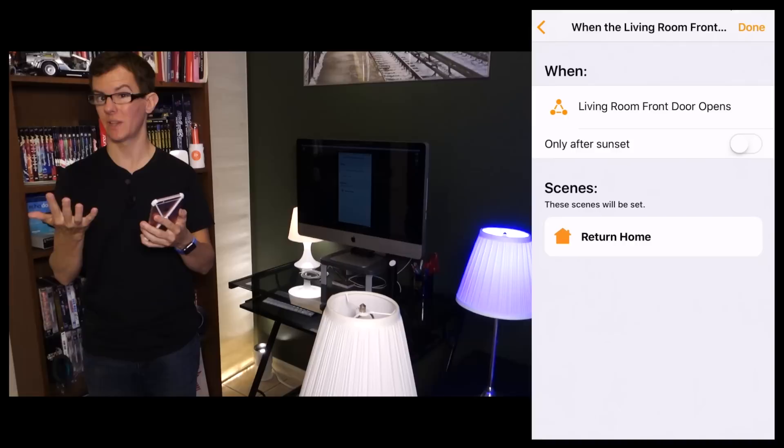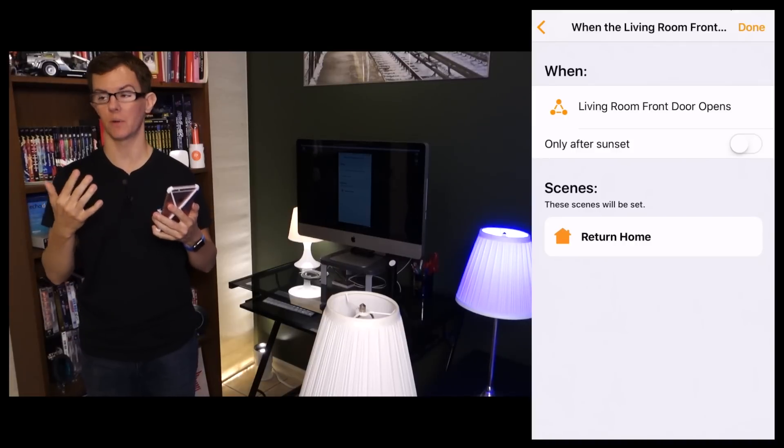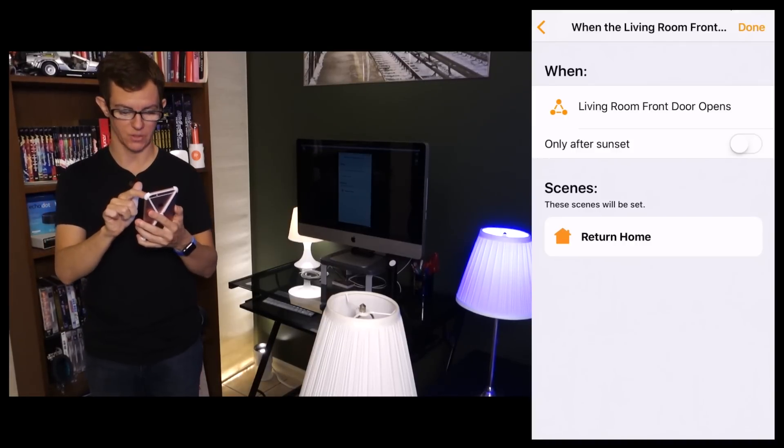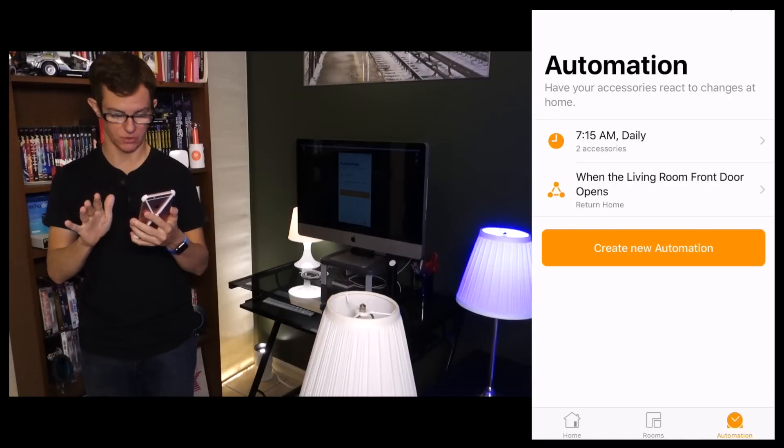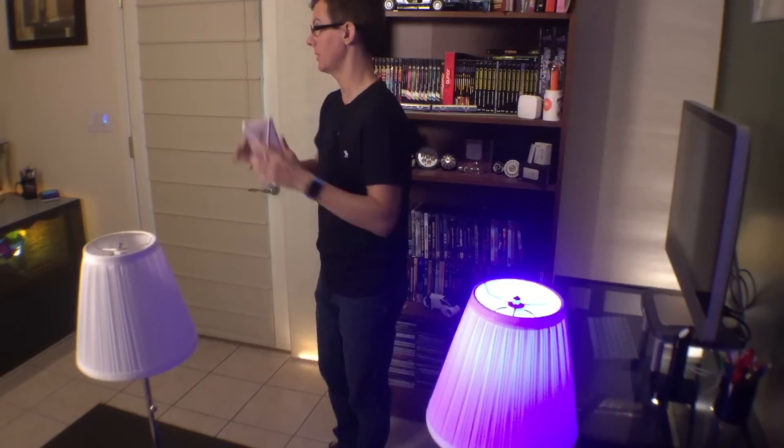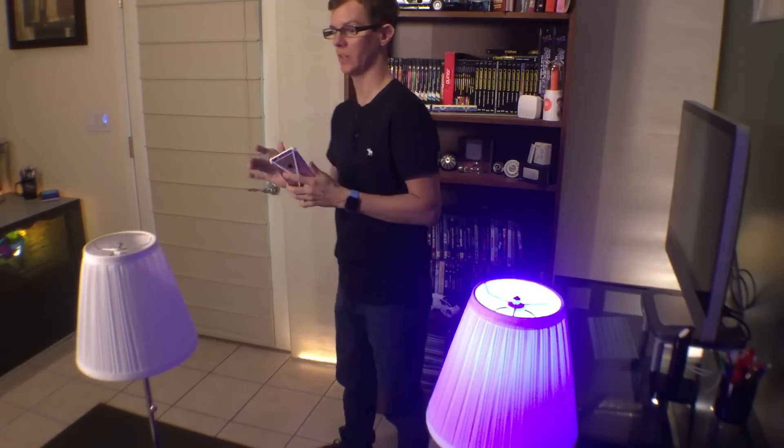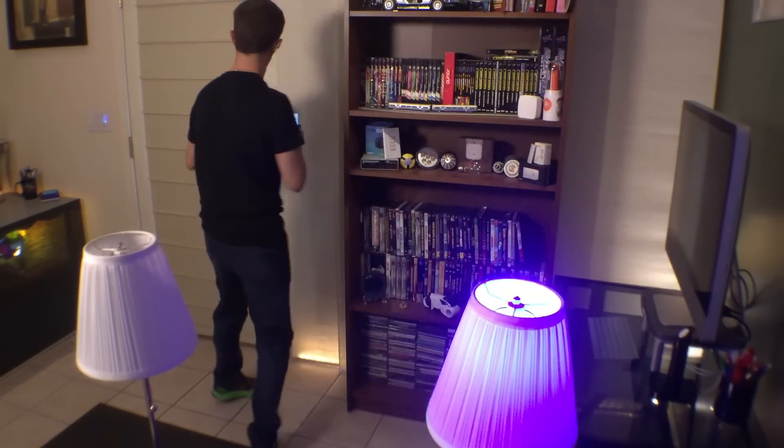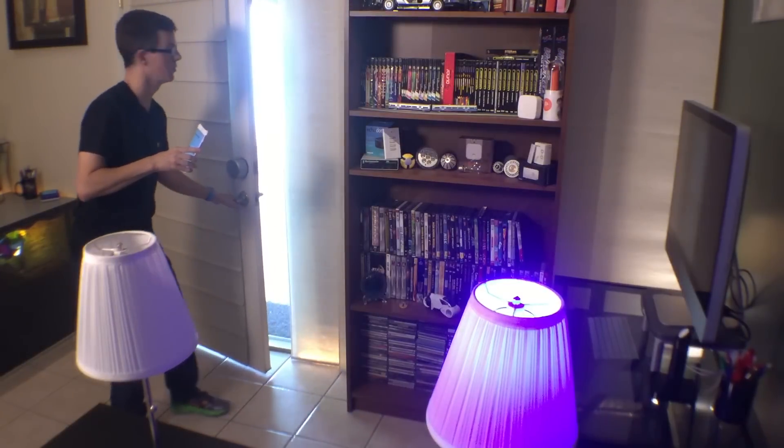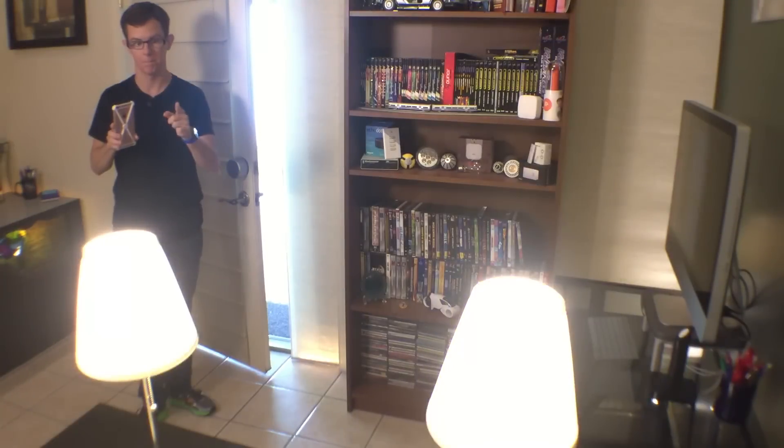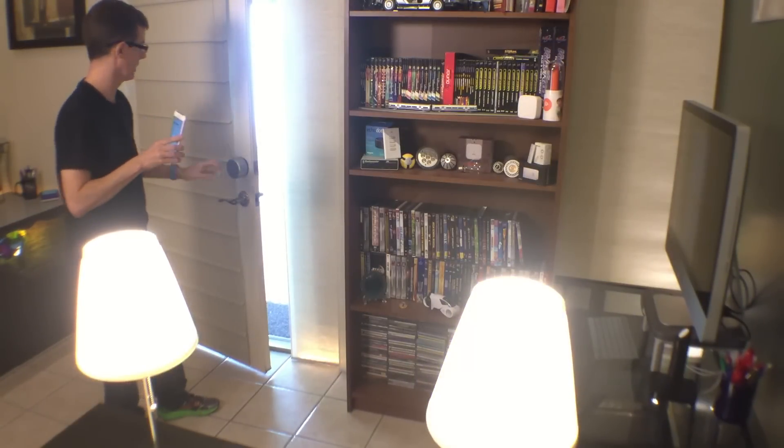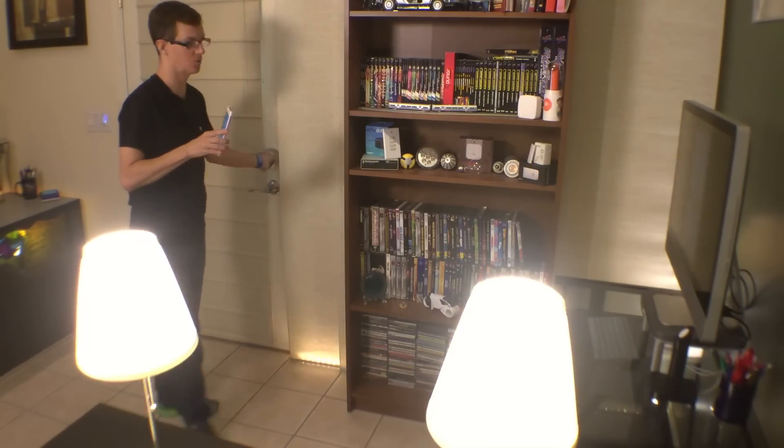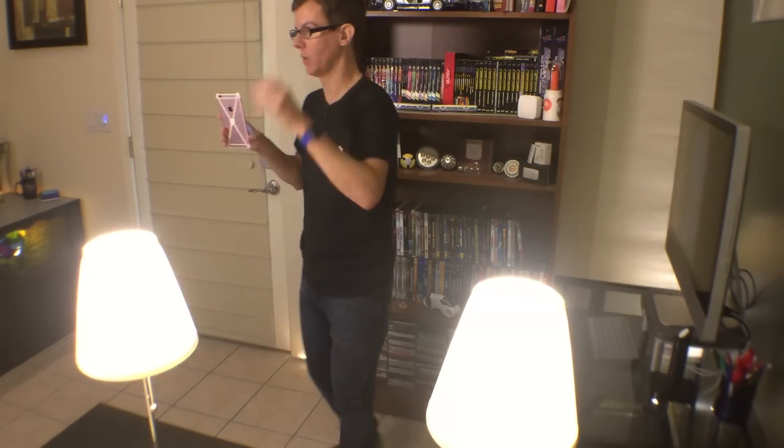I could say Only After Sunset to save energy during the day, but for this demo we're just not going to check that. I'm going to say Done, all that looks good. So now let's test it. Let's go to the other camera angle. I'm going to open the door, we're going to see if this actually comes to full brightness. Let's give this a shot. Open the door just a little bit and bingo! There go the lights to full brightness. I can shut the door and now of course I'm home, I'm quote unquote home, and here we are.